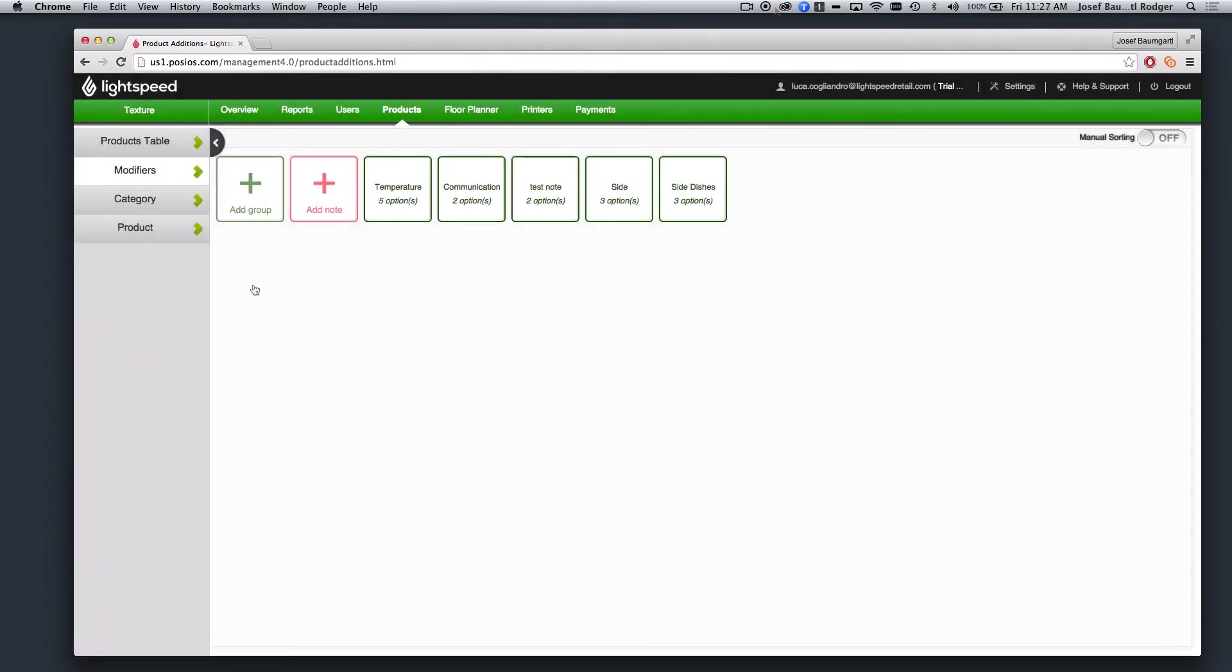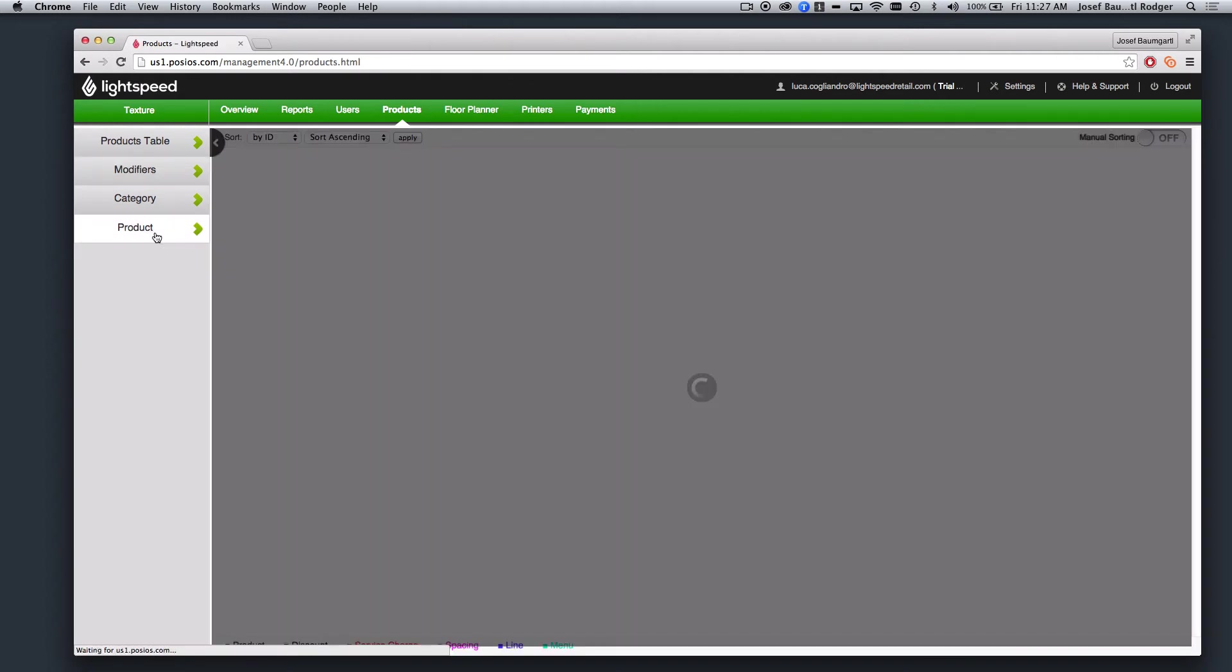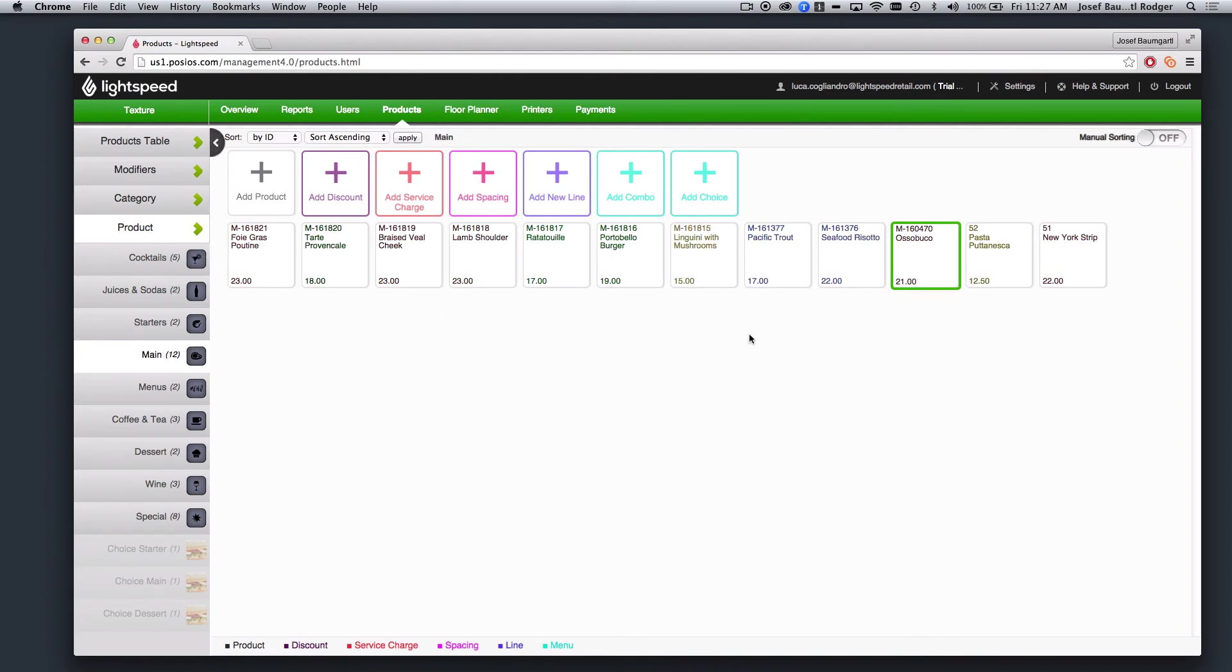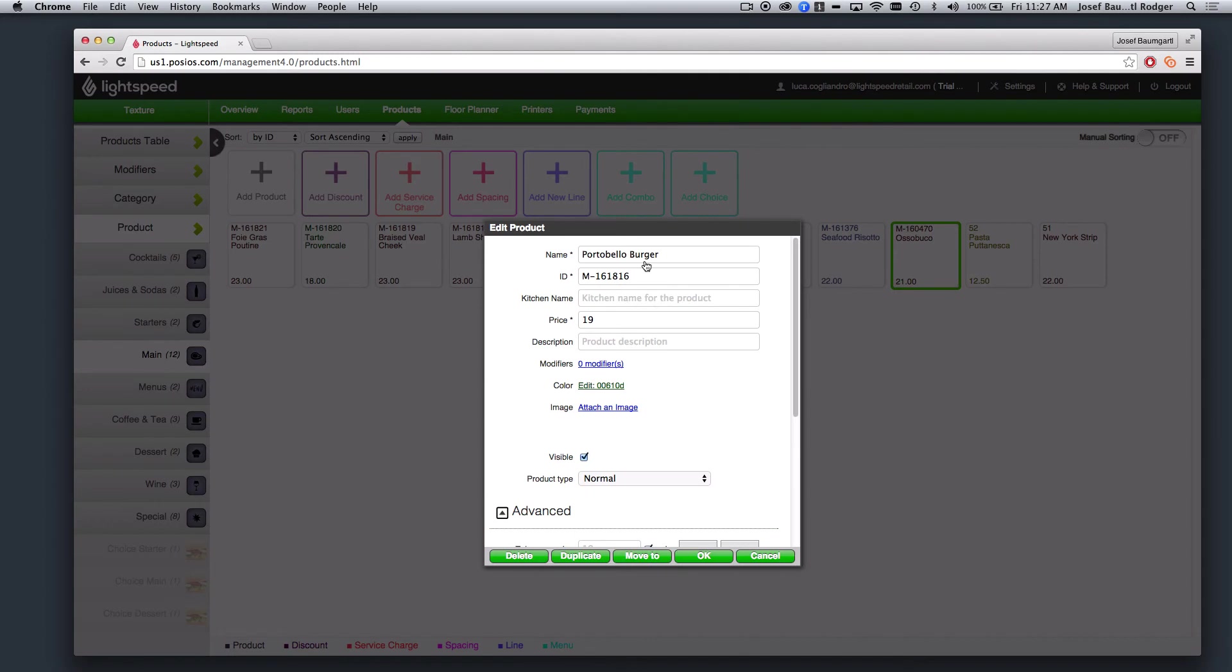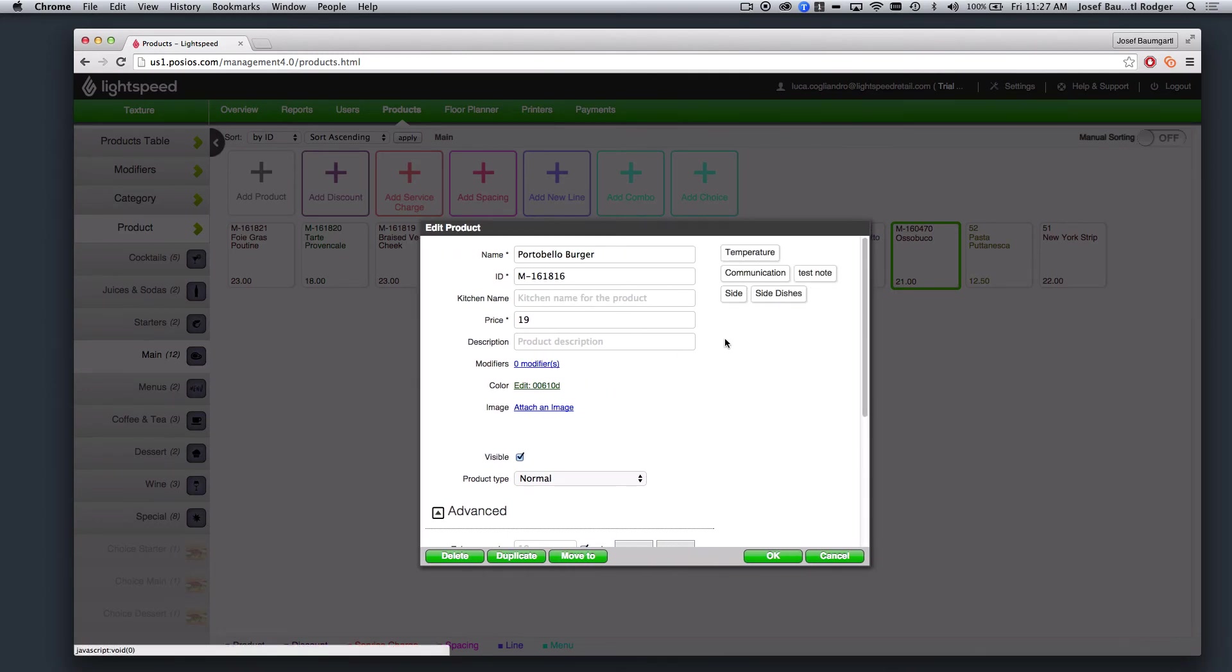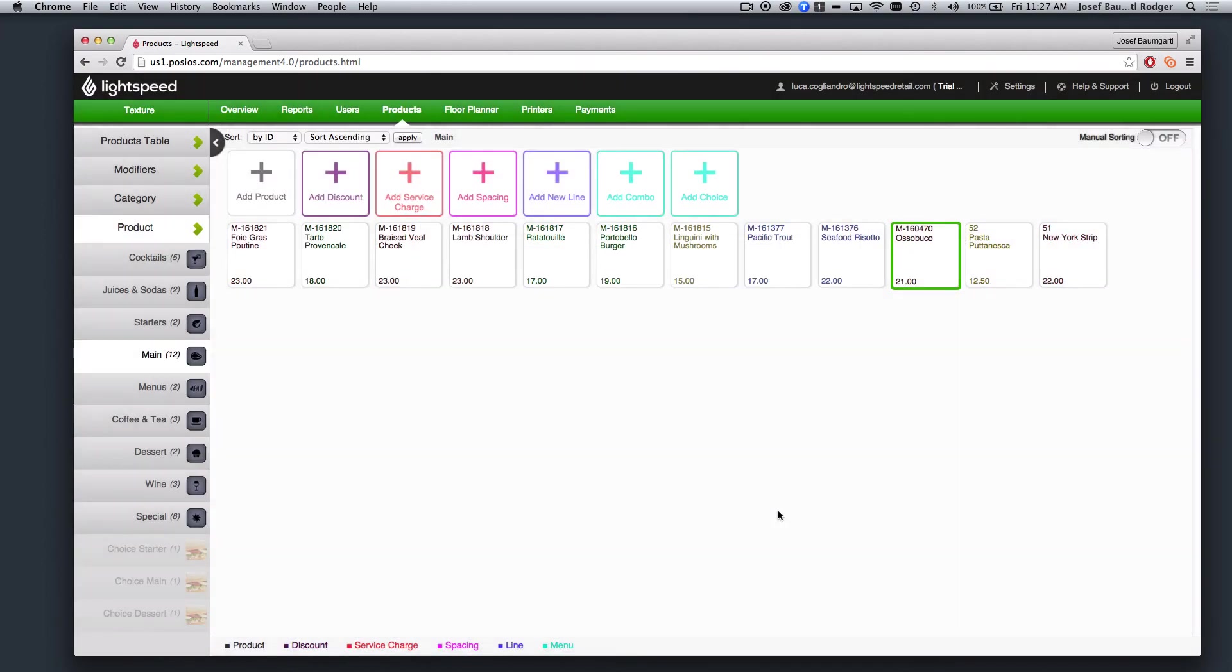Next, we will need to select which products this modifier group can be applicable to. So I will navigate down to my Products, select the category of Main Courses, and here I will apply this to my Portobello Burger by selecting the Portobello Burger and selecting the Modifiers option here, and choosing Side Dishes. Once I'm done, I can select OK.